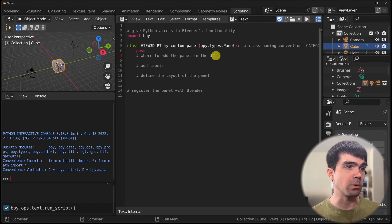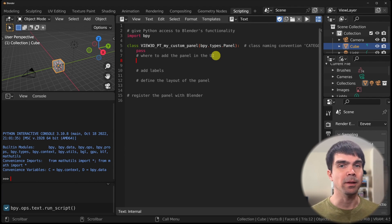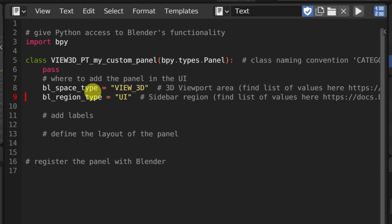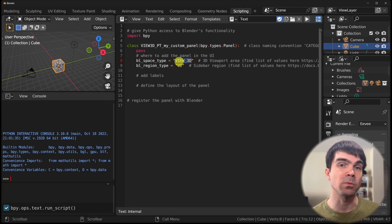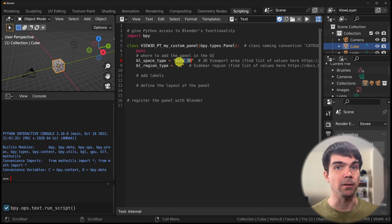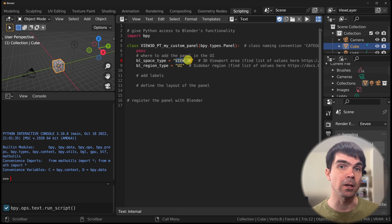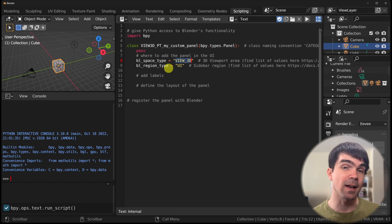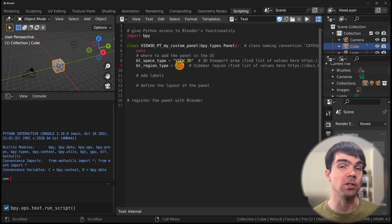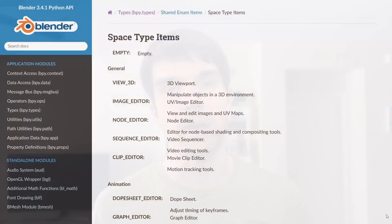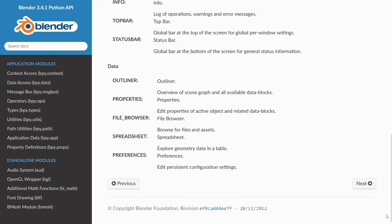Let's tell Blender where we want to put our panel. We need to provide the space type and the region type. You must provide these in a specific format that Blender looks for. Since we're adding our panel into the 3D viewport, I'll use 'VIEW_3D', and for the sidebar I'll use 'UI' as the region type.